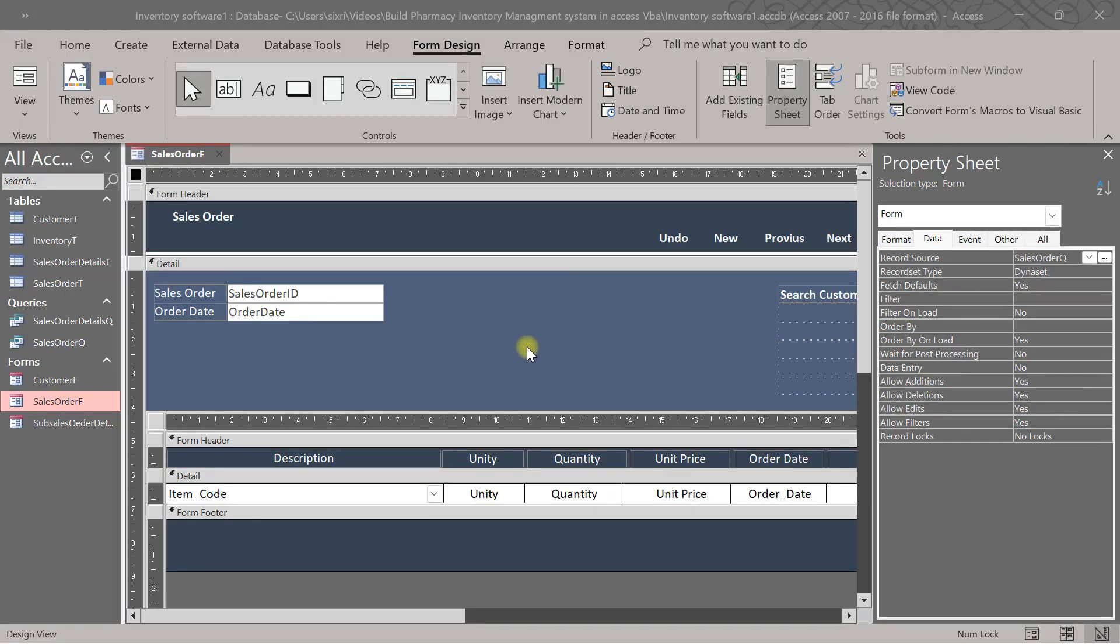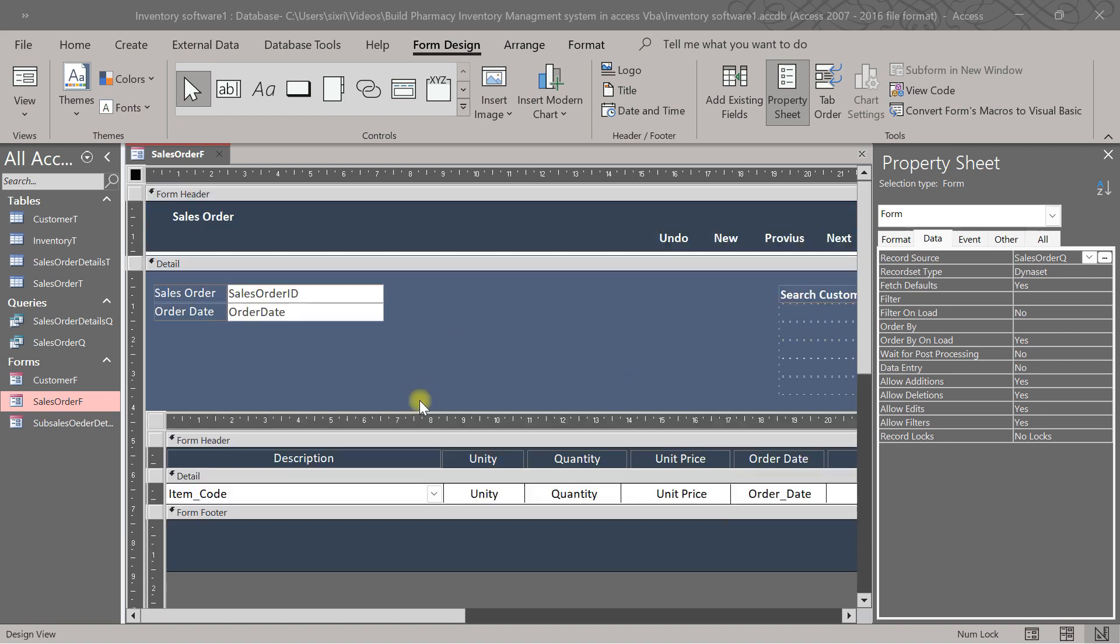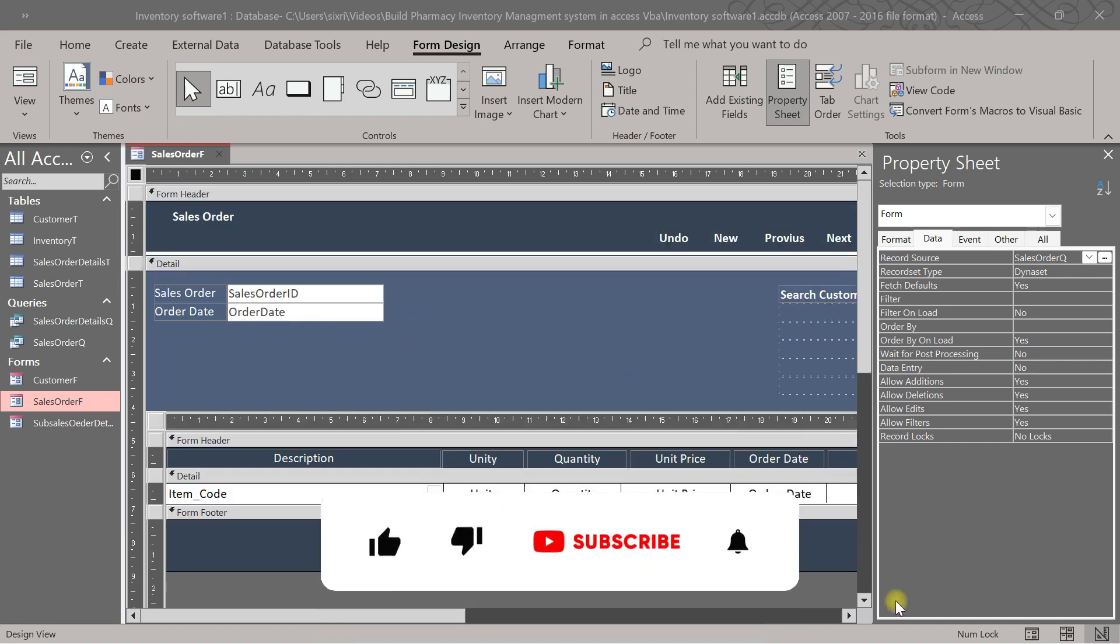Hi guys, welcome to Sexy Graphics. My name is GD Chessix. We are continuing with our tutorial today. We still have something to finish here, and this form is the Sales Order form. So let's go now, let's do this.